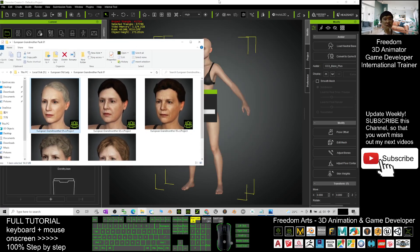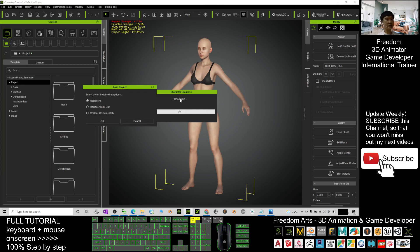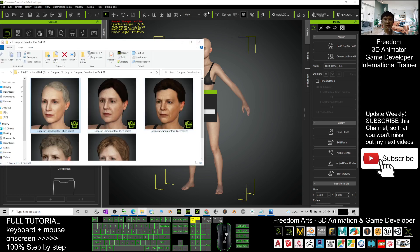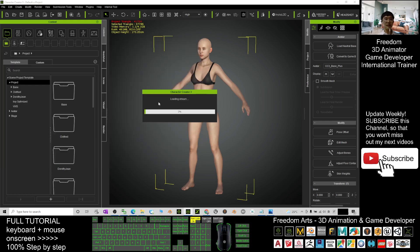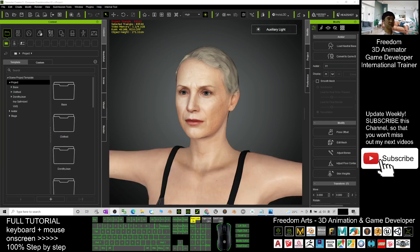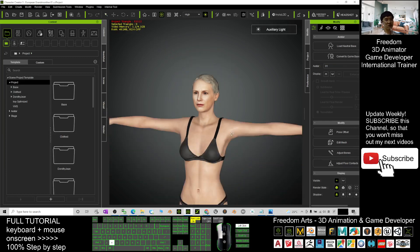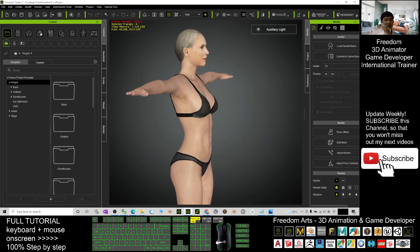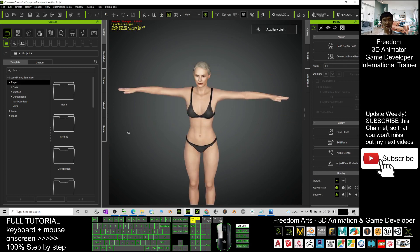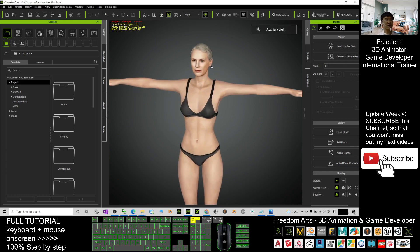Just drag into your Character Creator 3 and here you choose Replace All and click OK. Then you just need to wait for a while. After finish loading, you can see this is a Character Creator 3 avatar.